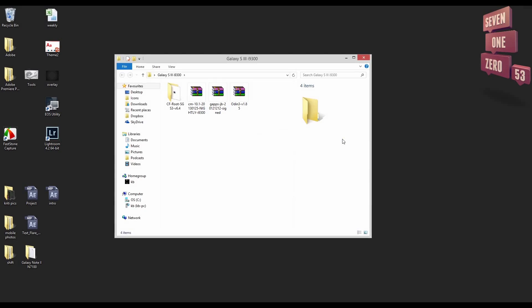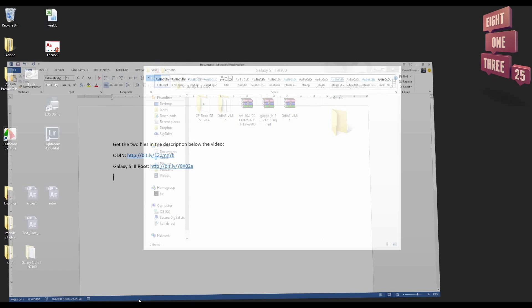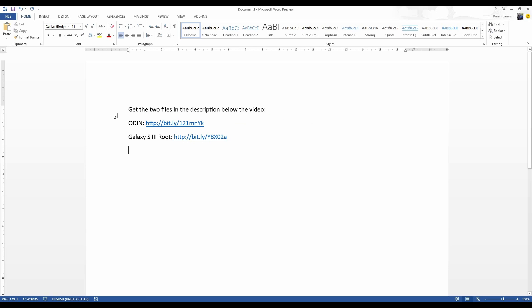You really just need two files, one is Odin and the other one is Chainfire root. So the link to these are in the description below, just click and download them.